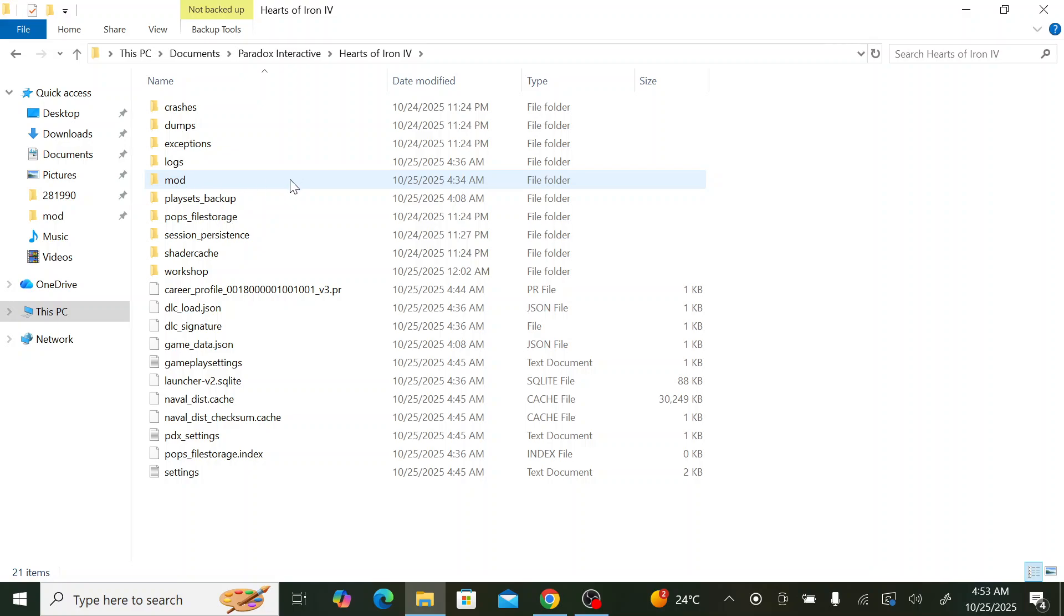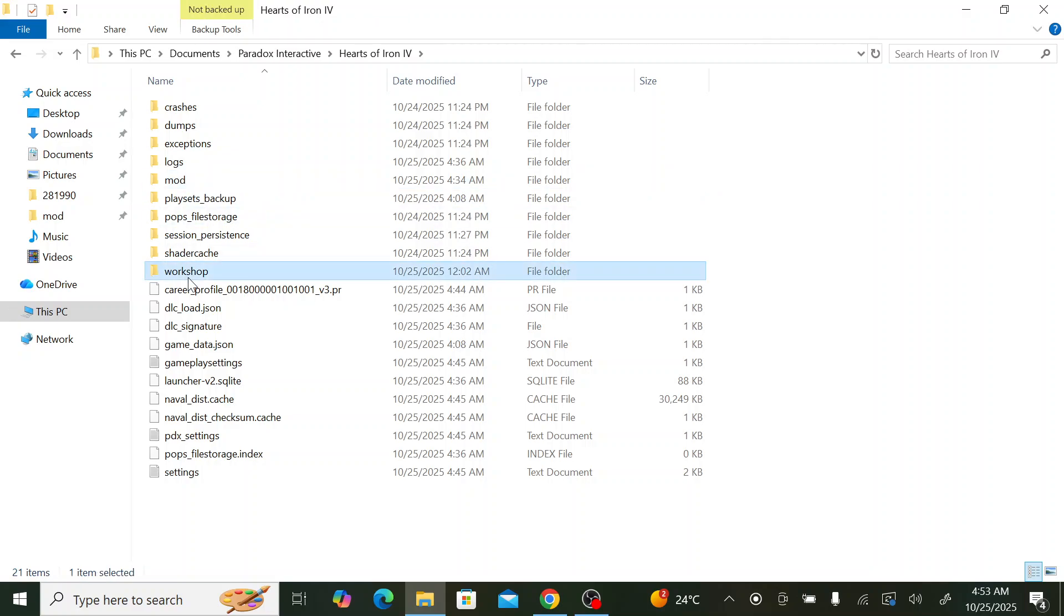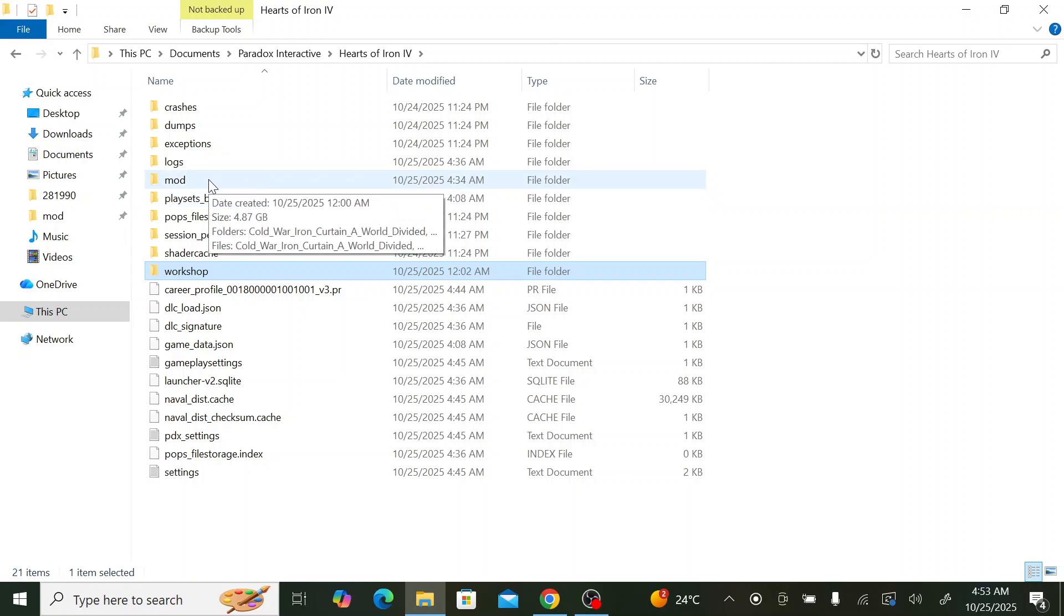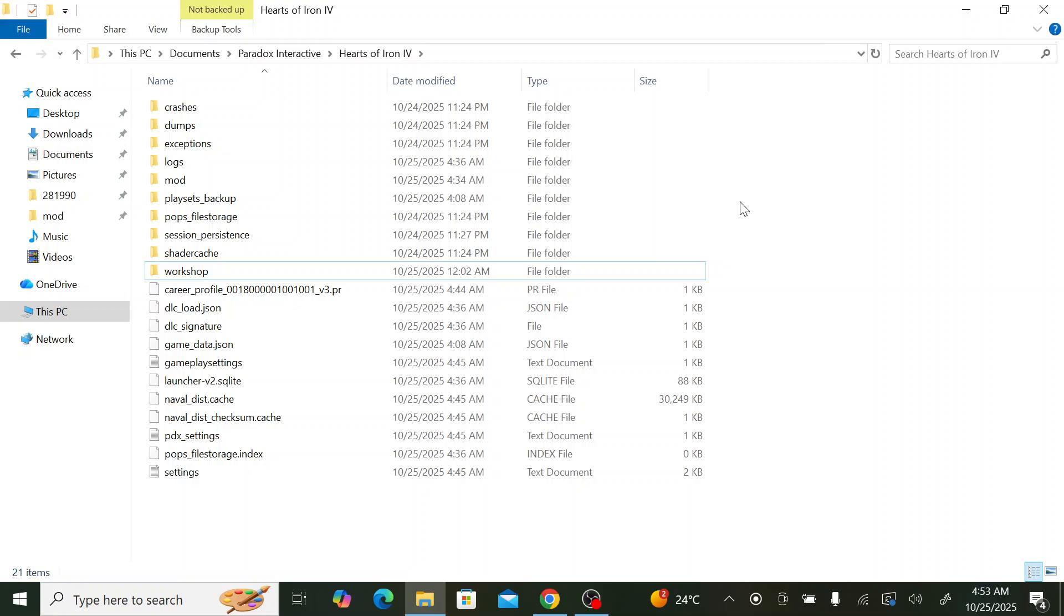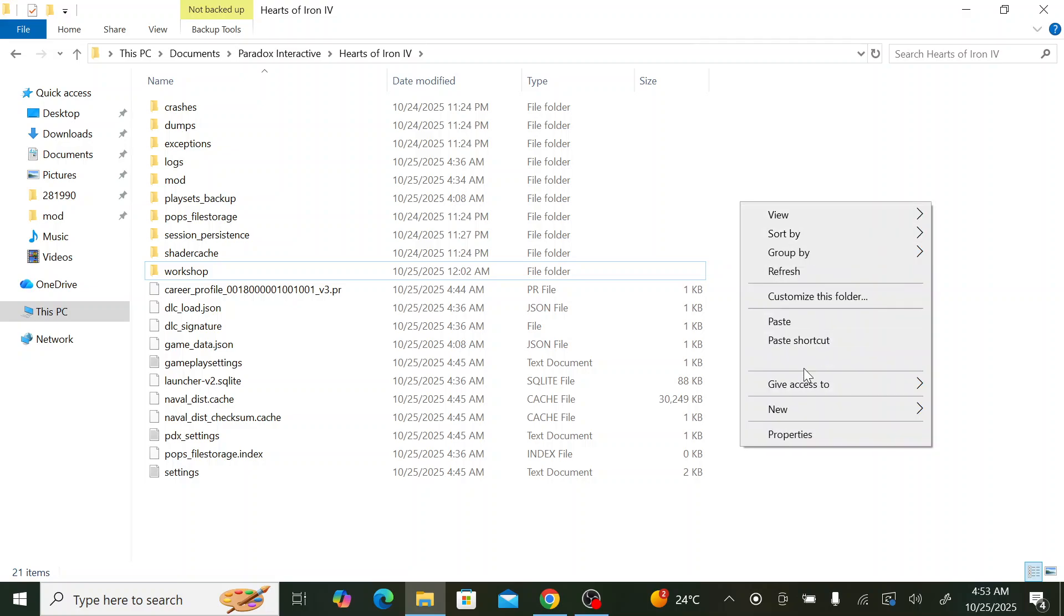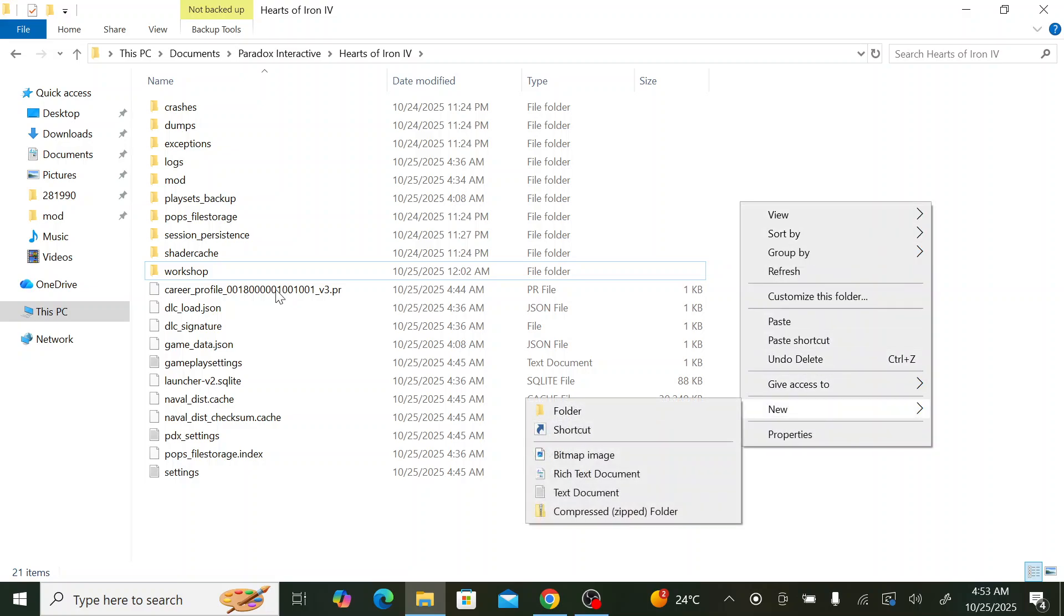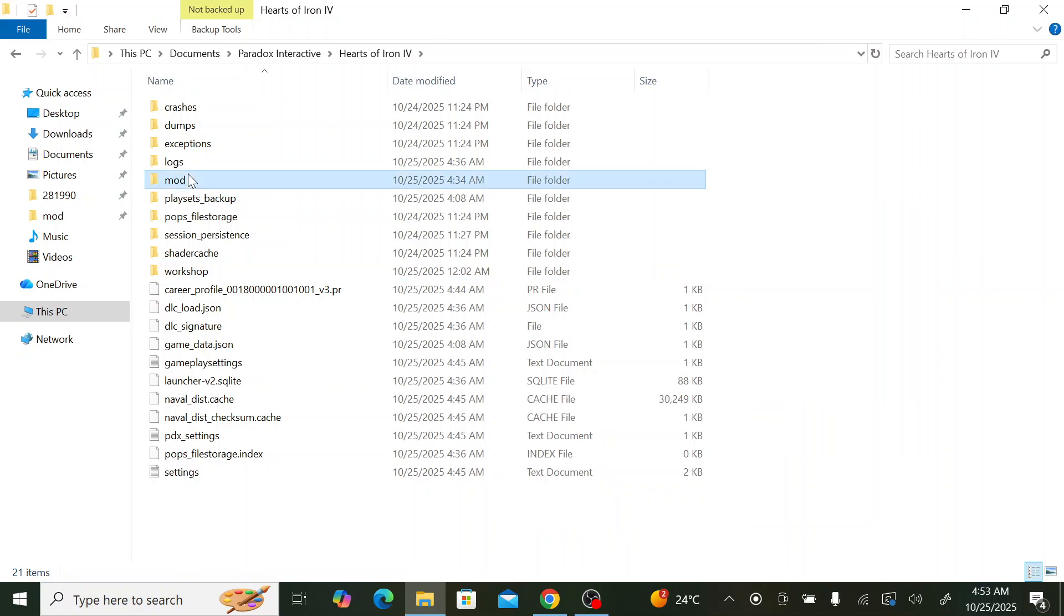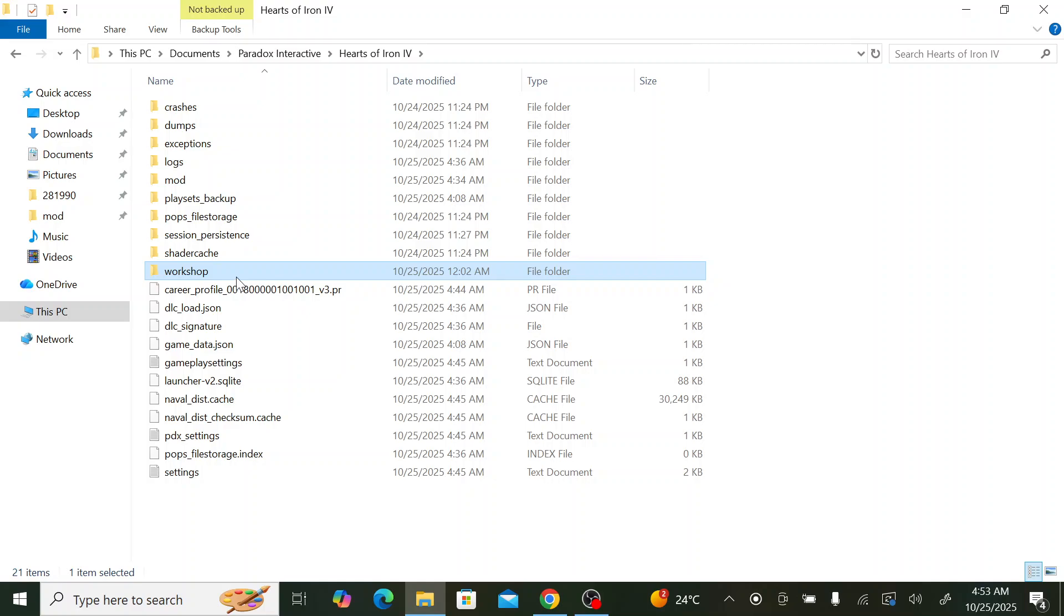We enter it, we enter Hearts of Iron 4. Here you need two folders: mod folder and workshop. If you don't have them, don't worry. You need to create them. So you create first of all the mod file. You create a new folder and name it mod.